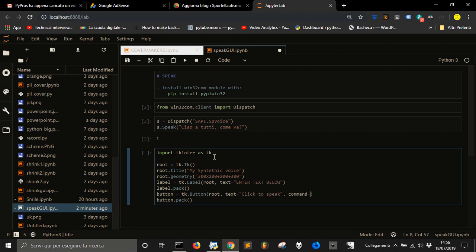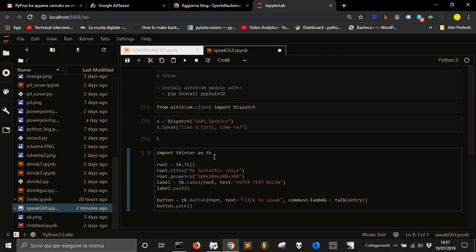Then we want to make a command here to make the app work, that will be command equals lambda. We want to use an anonymous function talk entry. The entry we will make here as text = tk.text with a root.